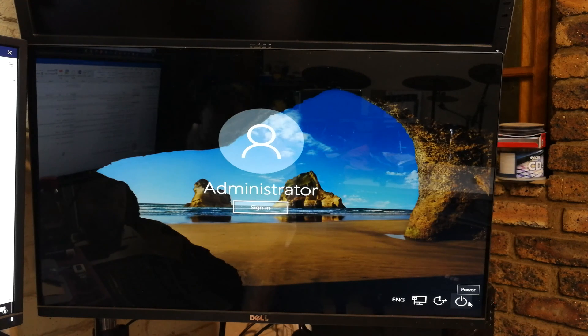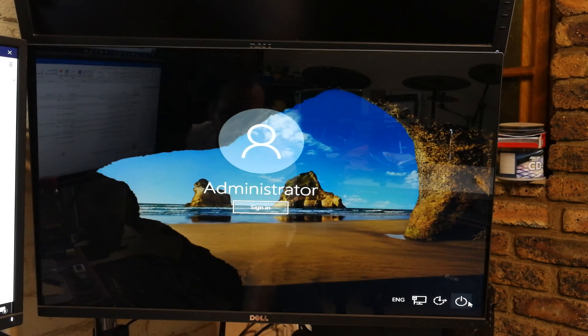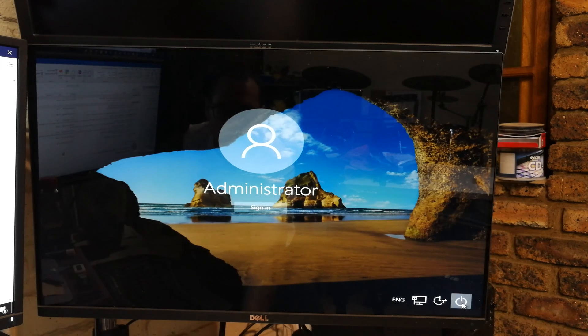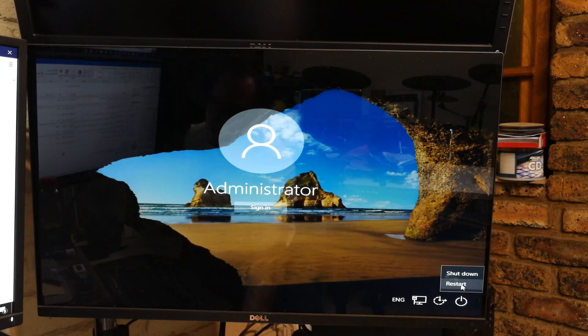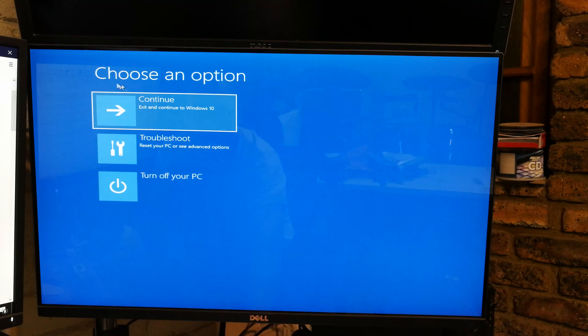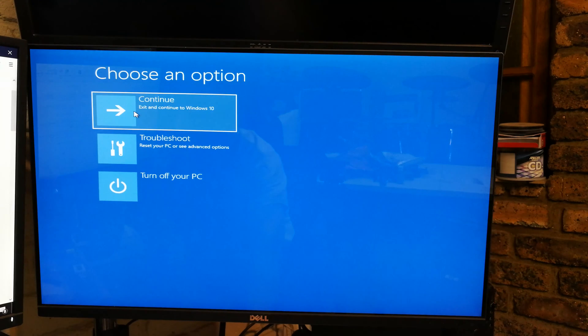So I'm pressing shift, you hold it in, you now press the power button and you say restart. Right, you'll get to this screen which says choose an option. You can continue straight into Windows, which you don't want to do.